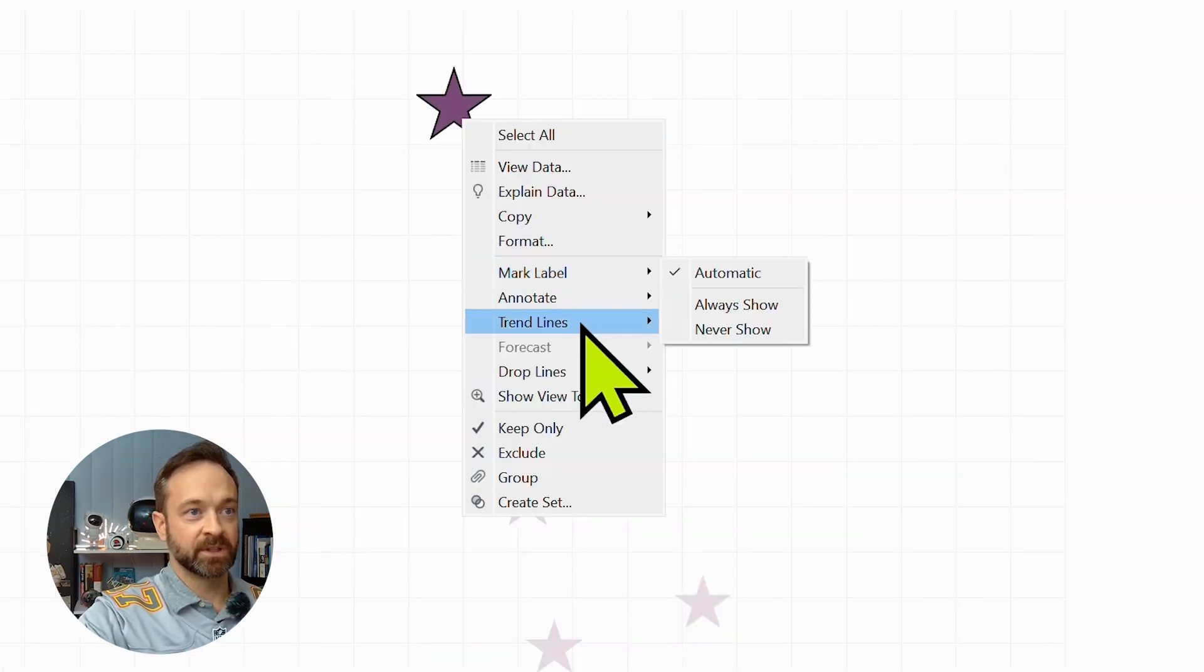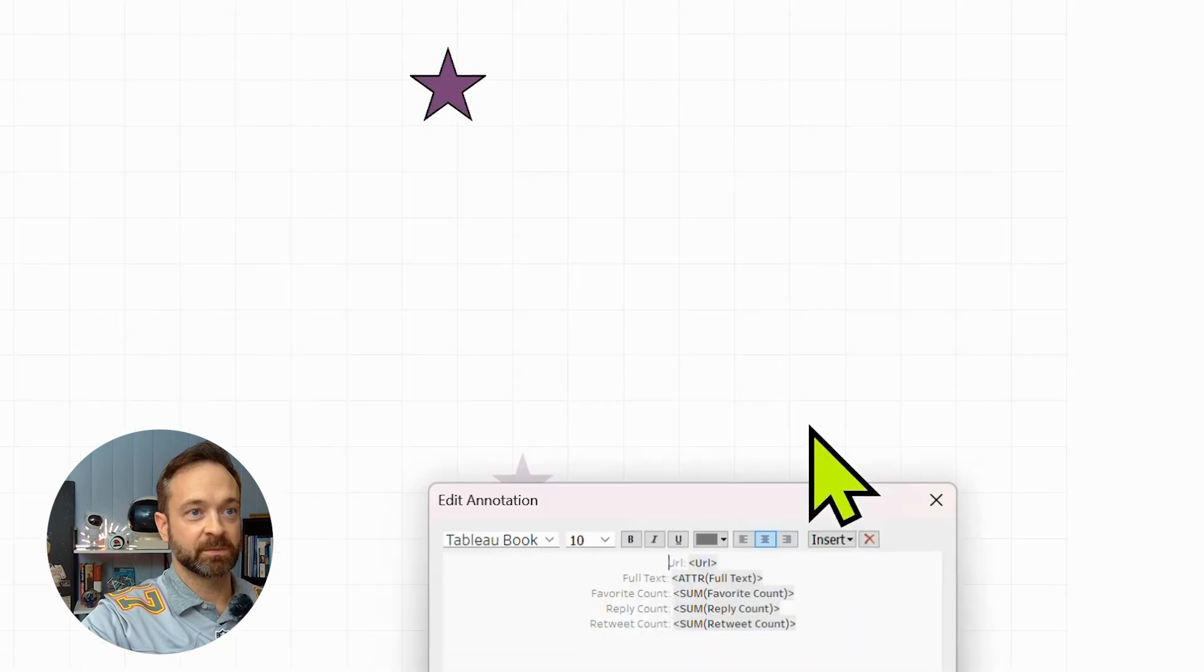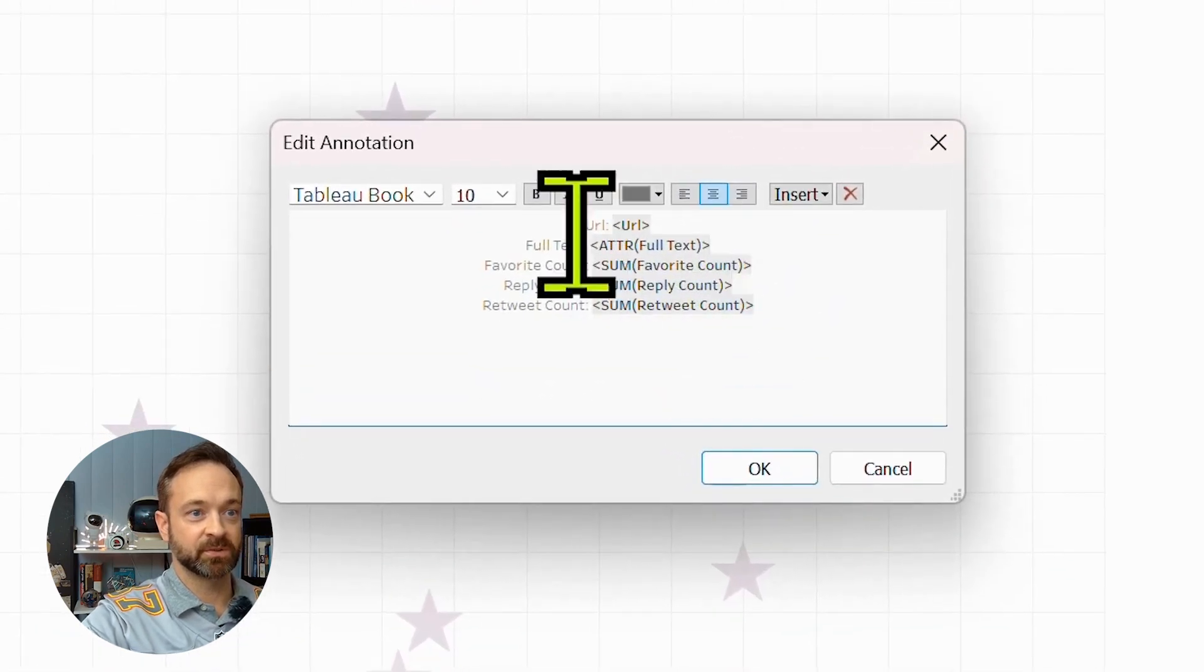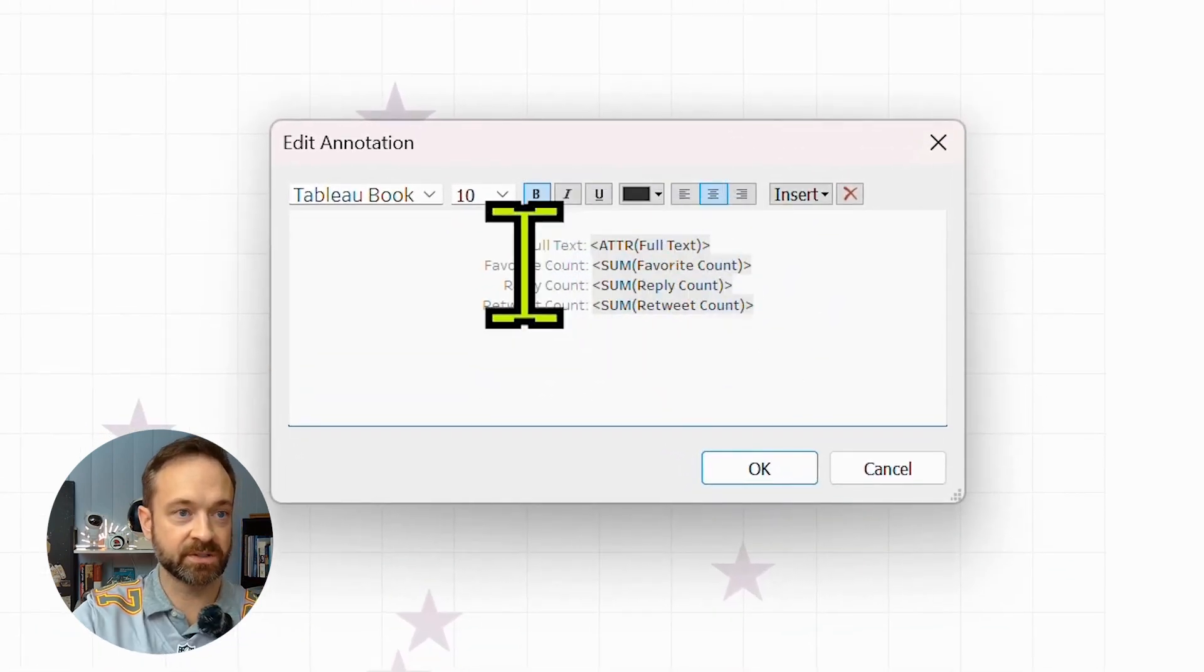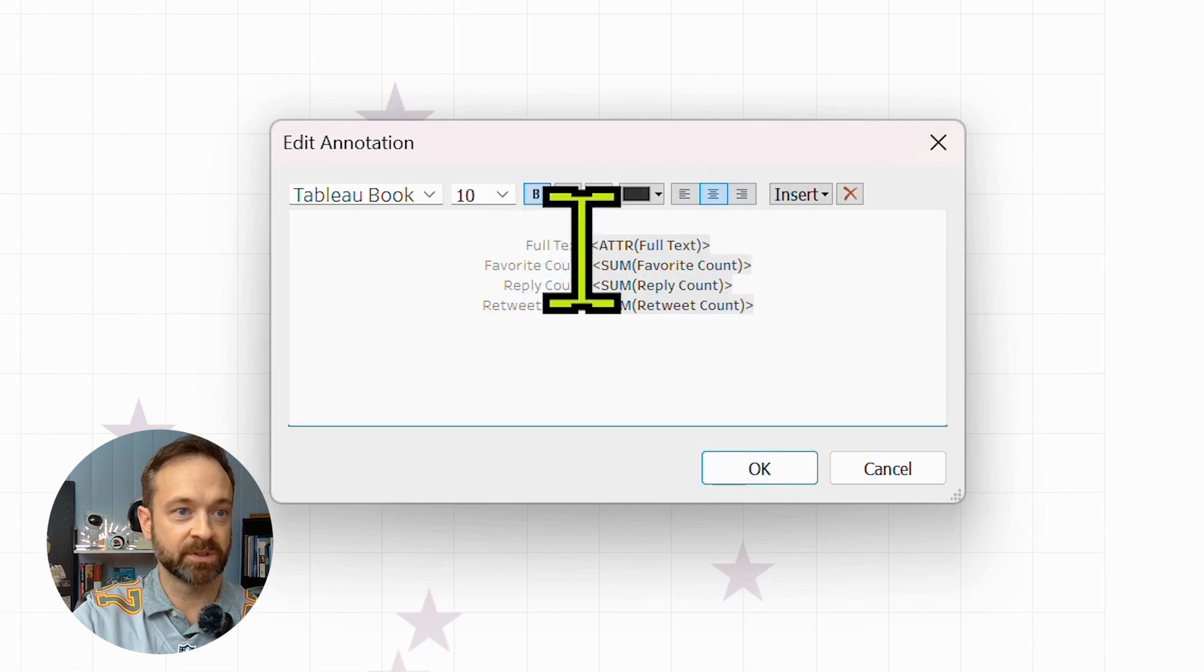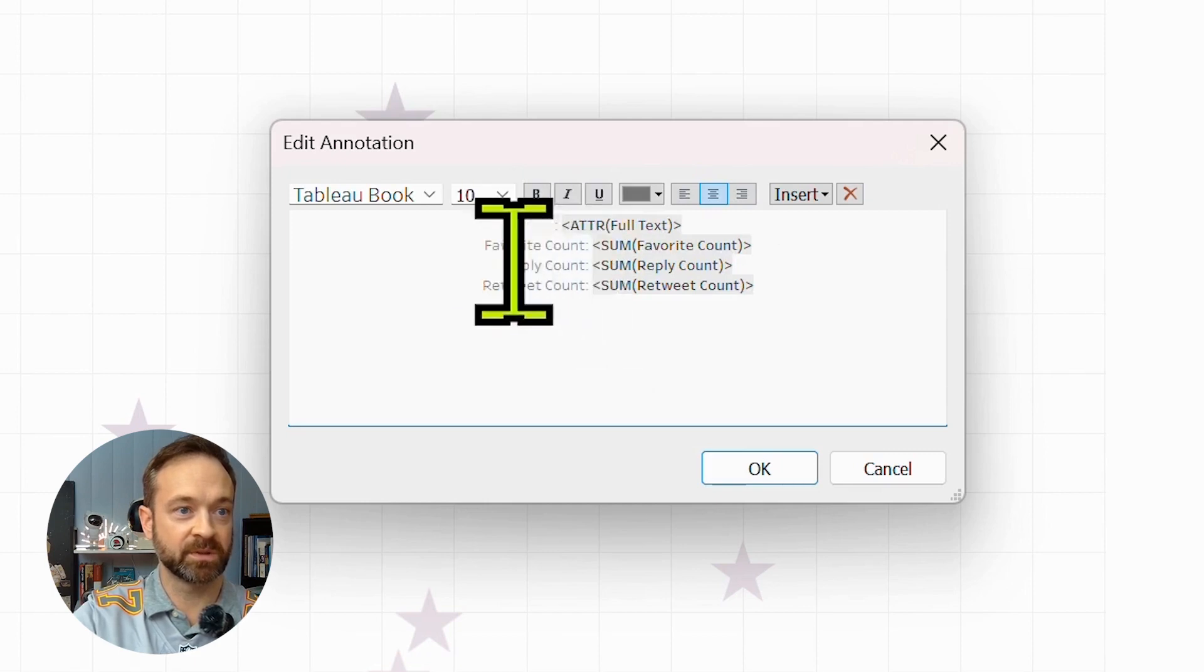You could even annotate that mark as well. Let's do just the text. Let's keep it super clean with that.